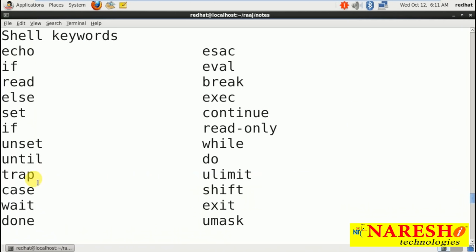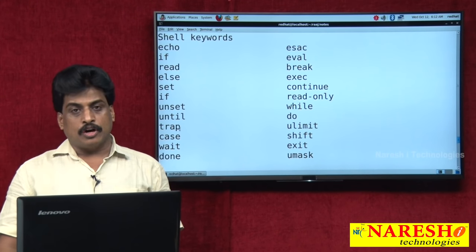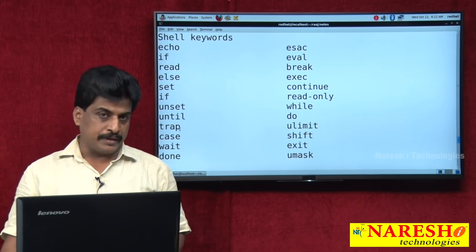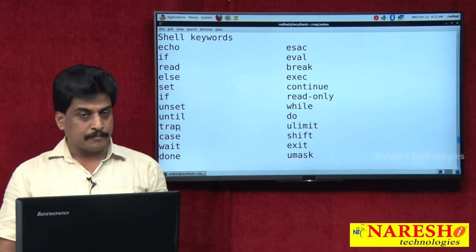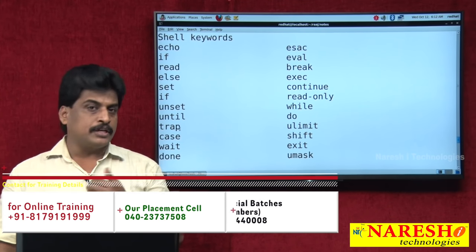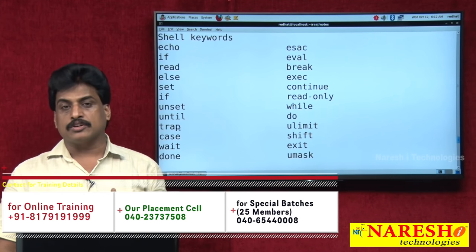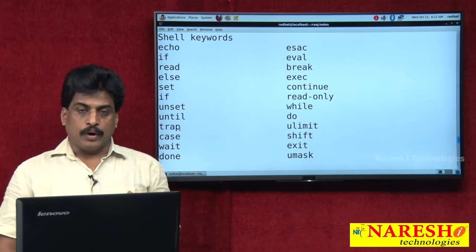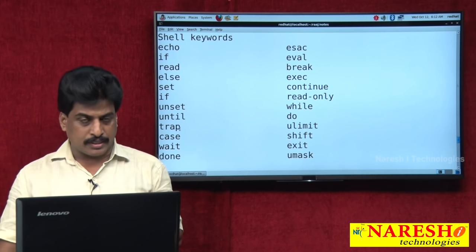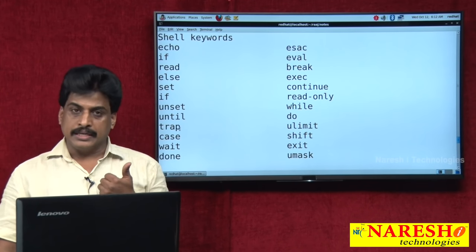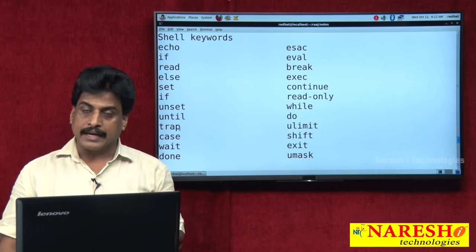Shell scripts are classified into two types: interactive and non-interactive. Non-interactive shell script: while the script is running, input is not required from the user or keyboard. Interactive shell script: during execution time, it asks for required input from the user or keyboard.